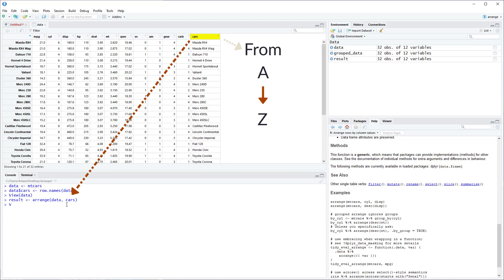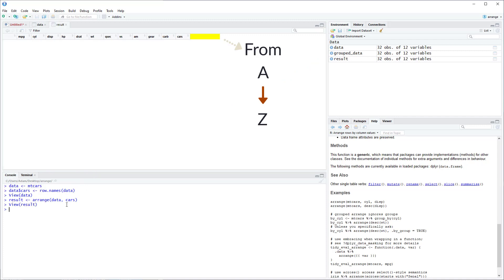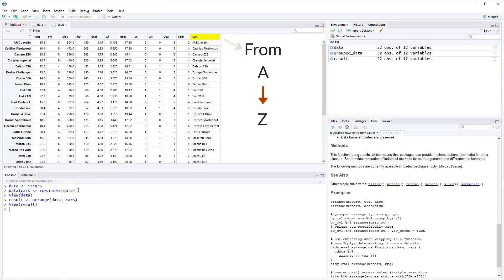So let's view the result. You can see here in the Cars column it arranged the name of the cars from A to Z. Now for text variables it defaults from A to Z.